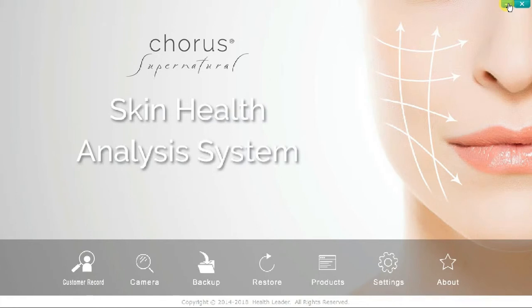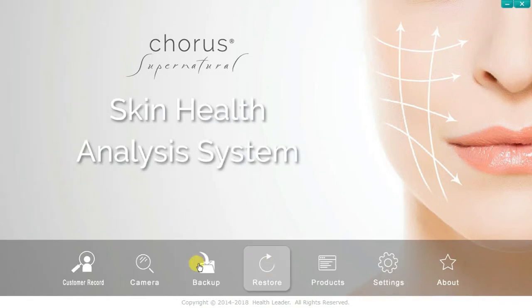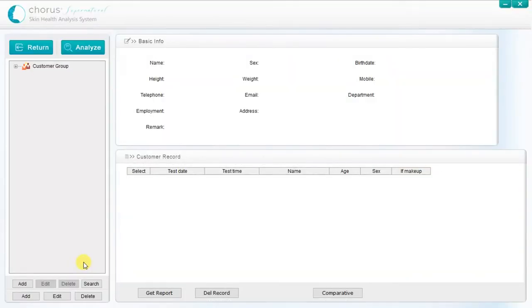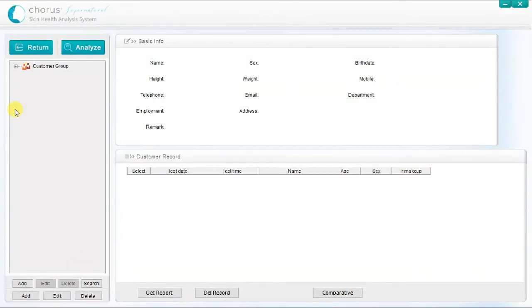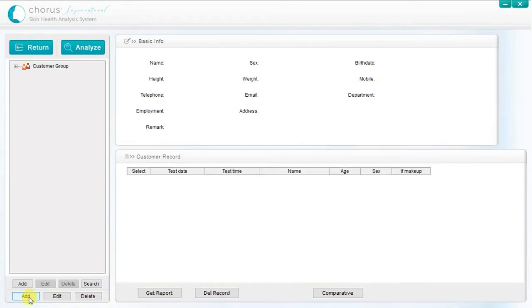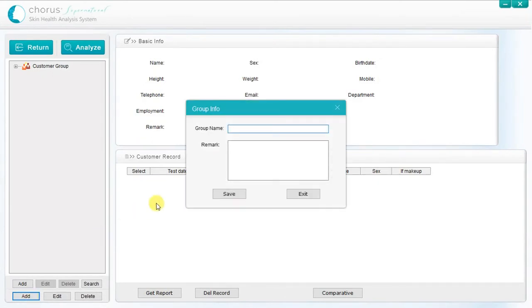The skin analysis process is operated via a database stored in the computer. To enter this mode, click on Customer Record on the dashboard. On this screen, you can create both individual customer records and customer groups as needed. To create a new customer group, simply click on the lower Add button, enter a name for the customer group, then click Save. You will see the new customer group appear in the control window on the left side of the screen.